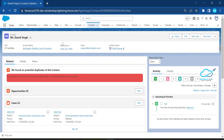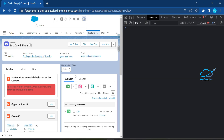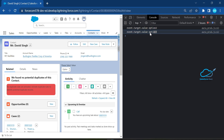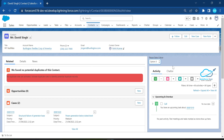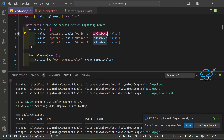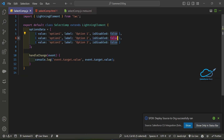I've already added it to my Contact record page. You can see option one, option two, and option three. When you select an option it shows in the console — for example selecting option two shows 'option two' and option three shows 'option three'. Now to disable option two, go to the JS file and set 'isDisabled' to true for that entry, then save and deploy.